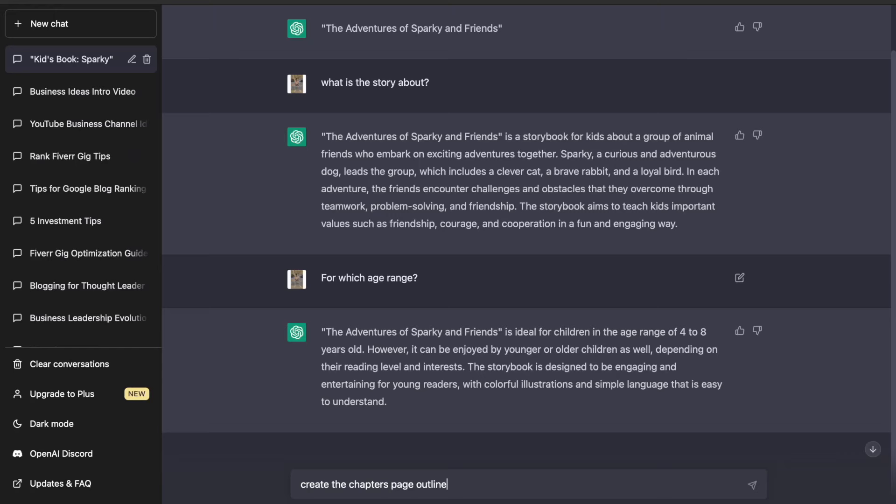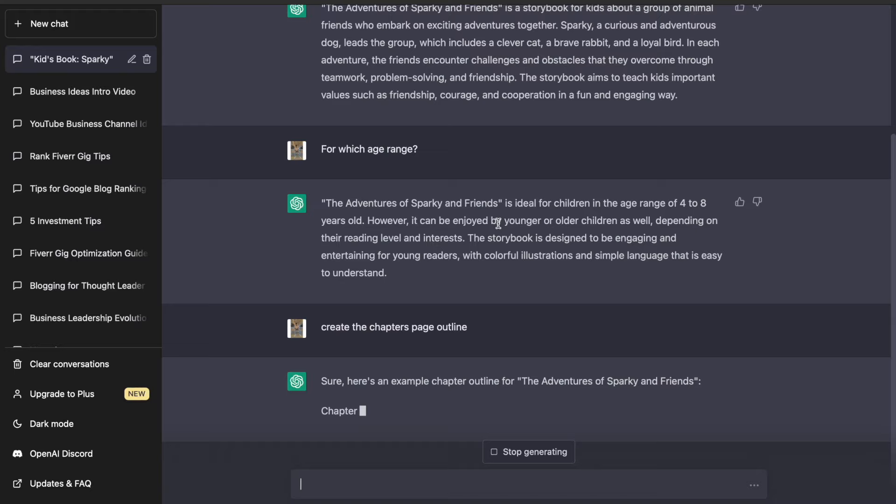The next step was to create the story outline. As you can see the chatbot has generated the chapters and each chapter includes the scenes in detail. Chapter 1, meet Sparky with his friends. Chapter 2, the missing treasure. And we got 8 chapters in total.